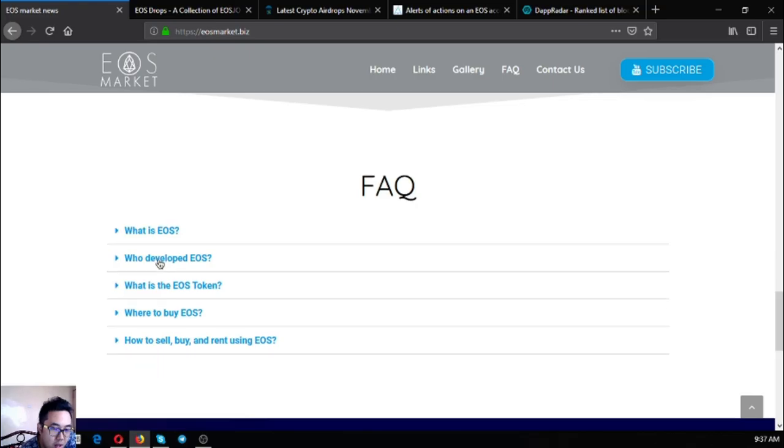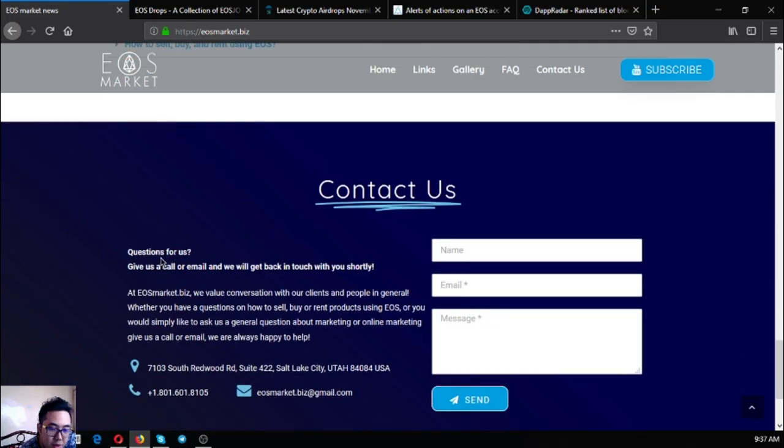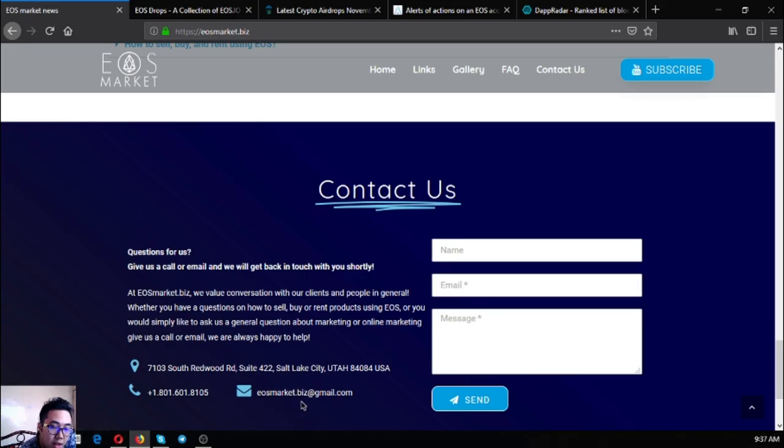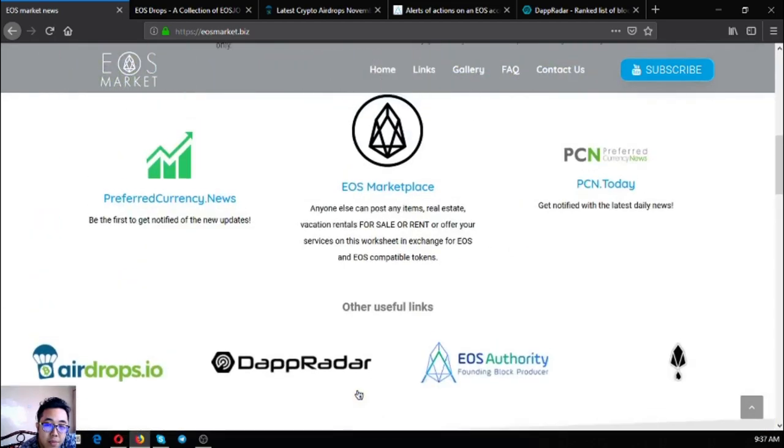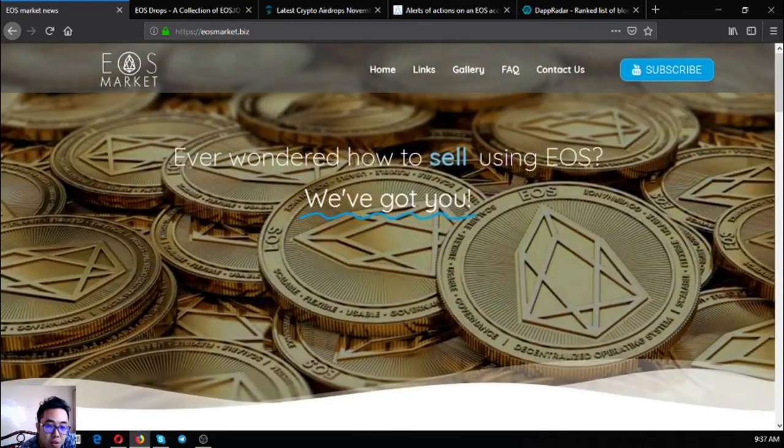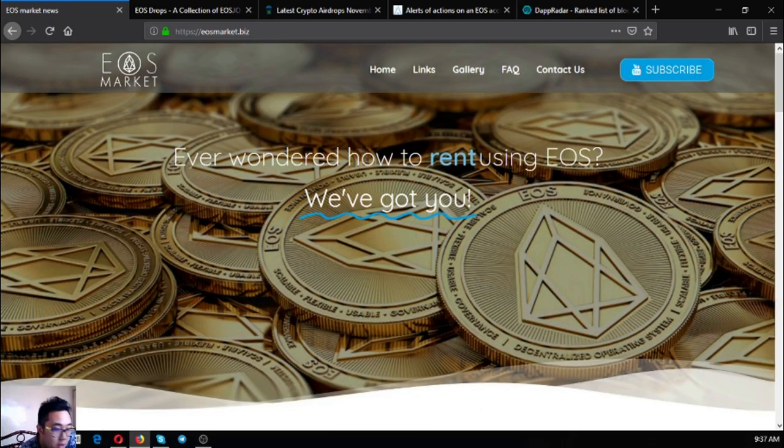If you have some other questions you can contact through the phone numbers here or the email address. This is eosmarket.biz.